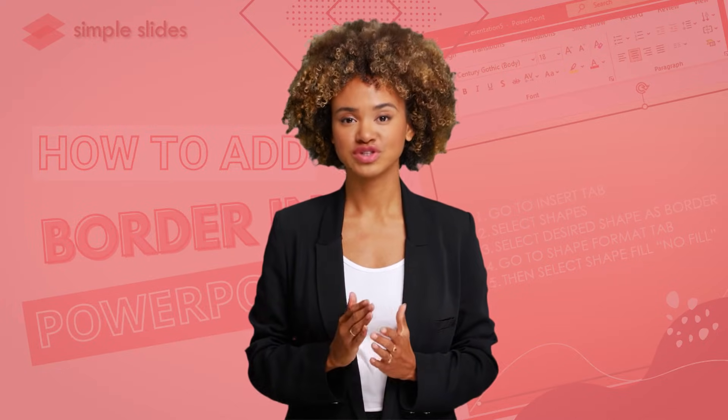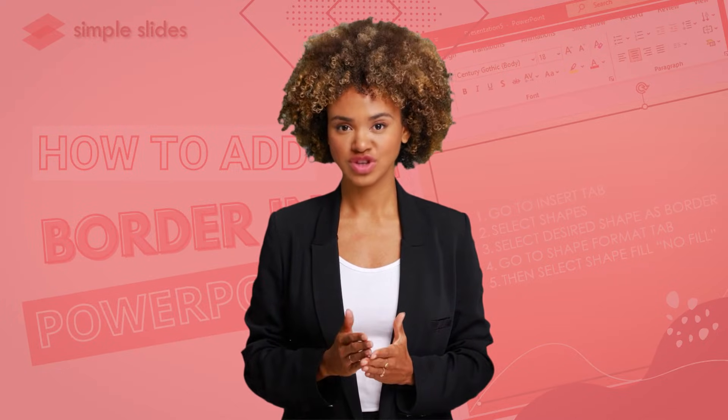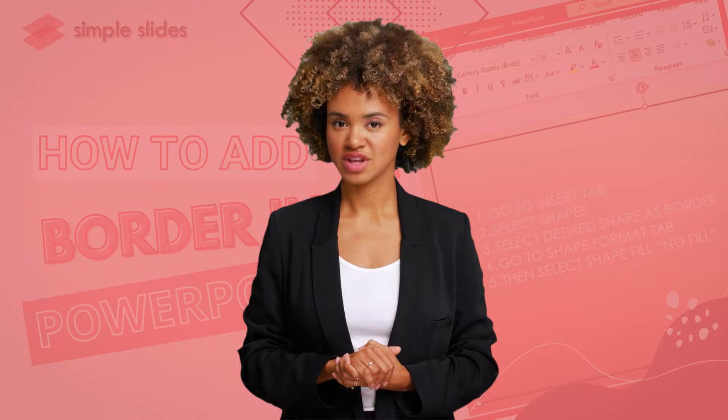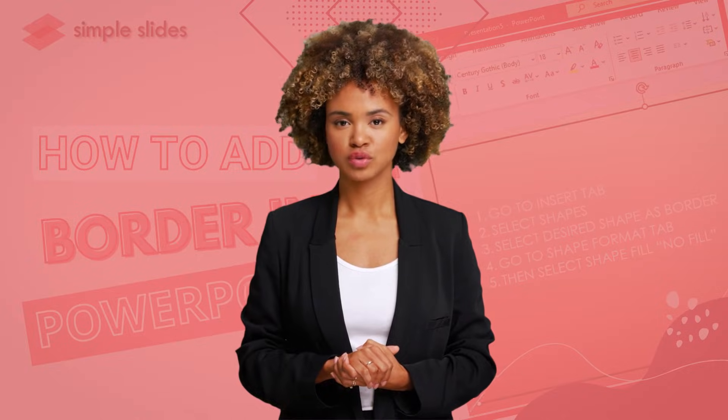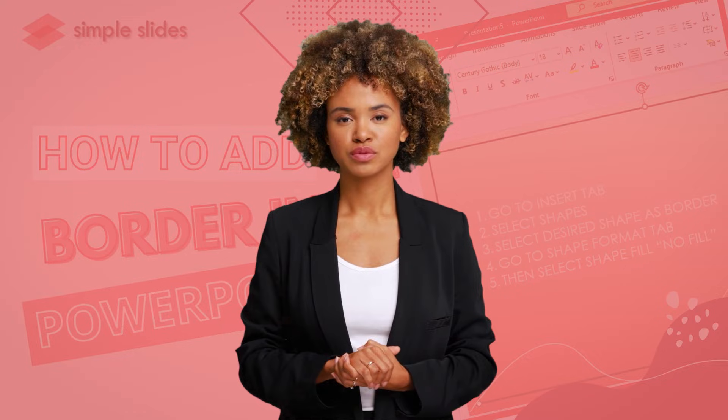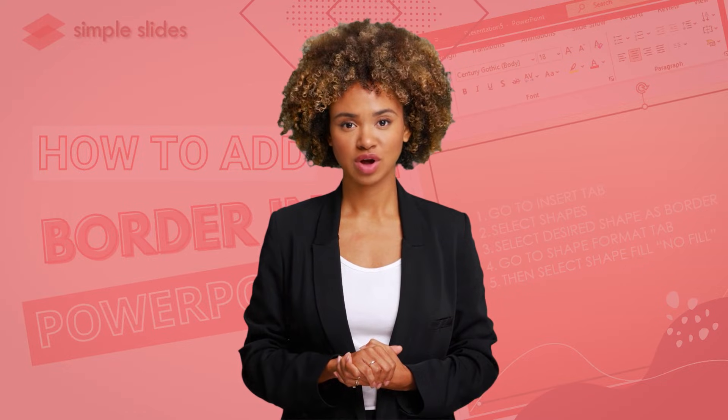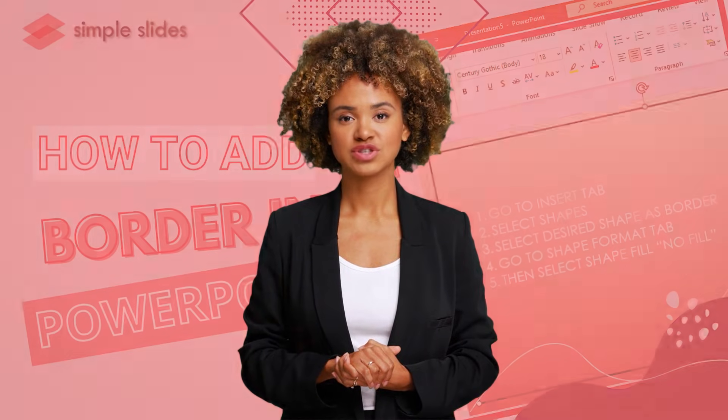like reporting and presenting your slides to a particular company and clients. In this video, I will show you the different methods on how to add a border in PowerPoint presentations.